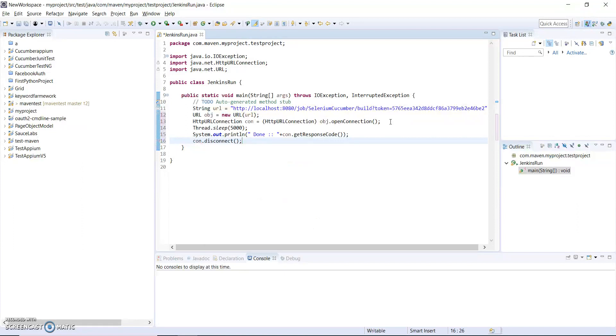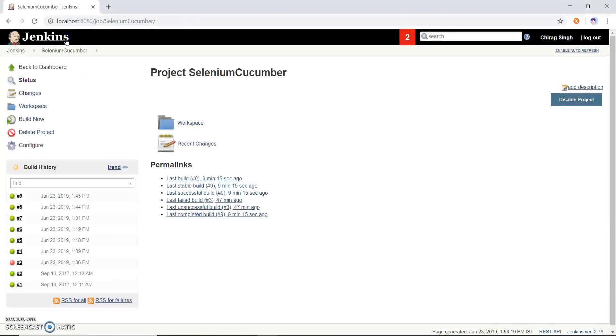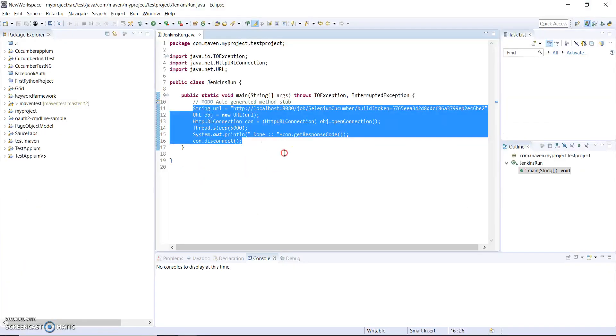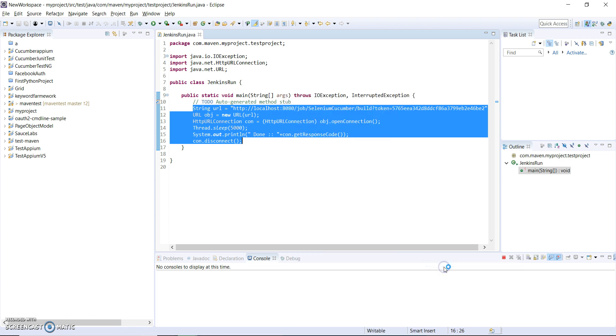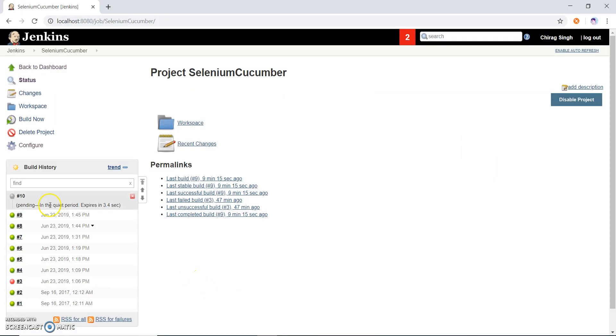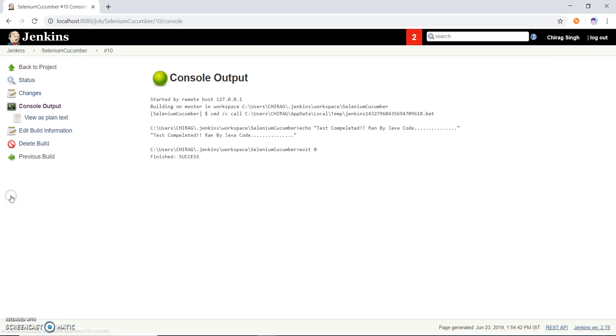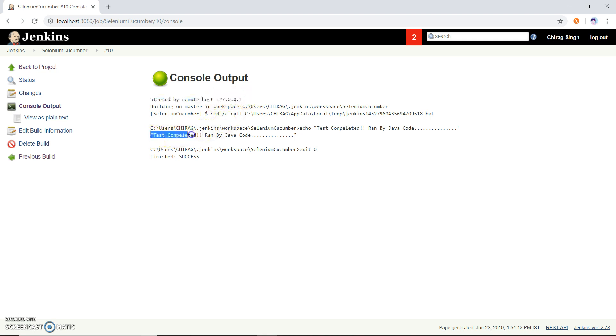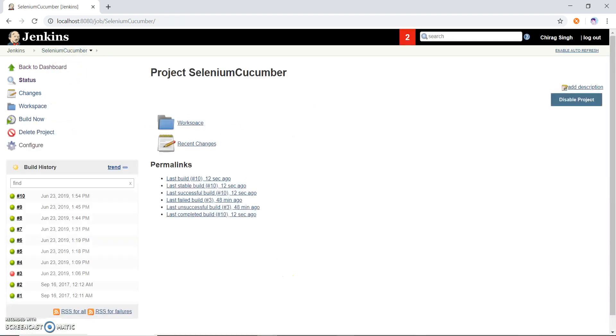So this is the code by this code I can run this Jenkins job. So that is already a nine build, now let me run and see whether it comes to 10 or not through this Jenkins code. So I'll run, I already run and it's give me done. Now I have navigated, you can see this 10 build is coming here and after some times it is running over there and complete it. You can see started by remote host and it's copy test run by Java code.